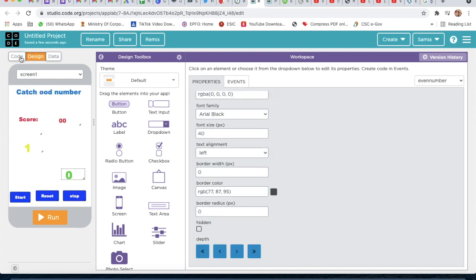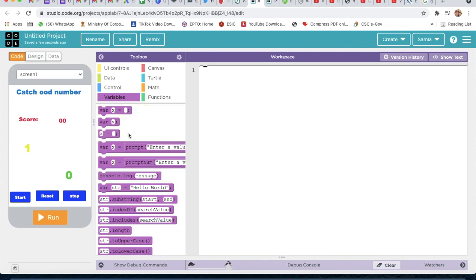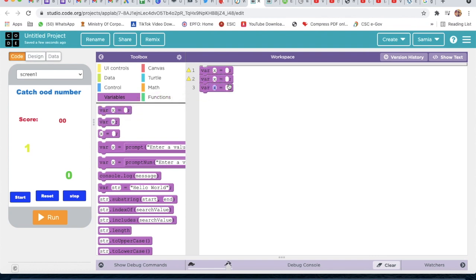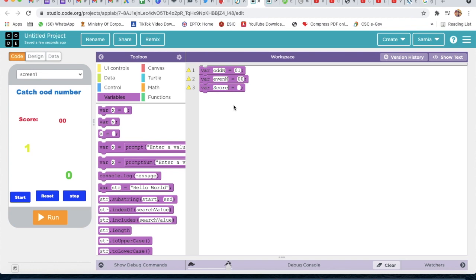Now we will code. First we will go to Variables and take three variables. The first will be 'odd_n' with initial value 01, the second will be 'even_n' with initial value 00, and the third will be 'score' with initial value 00.